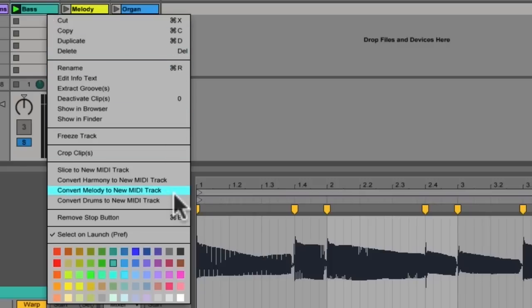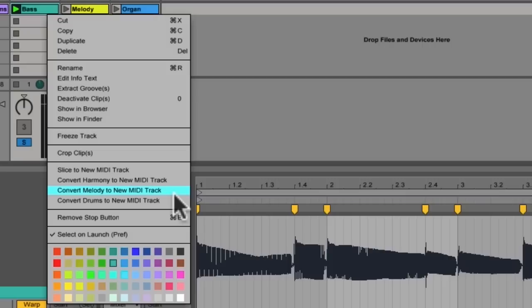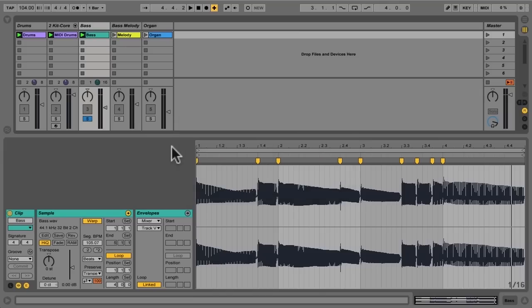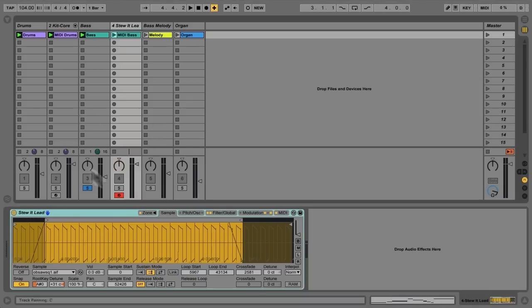Now the term melody is a little bit misleading. Really, this is monophonic and it's designed for anything that's playing a single note at a time. So if you're doing a vocal part, a bass line, a background line, anything that's a single note at a time, convert melody to MIDI track will be appropriate.